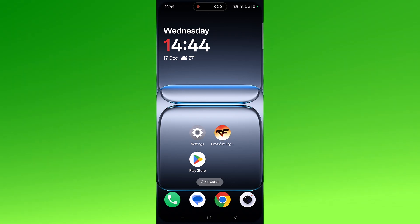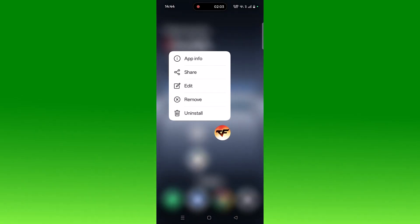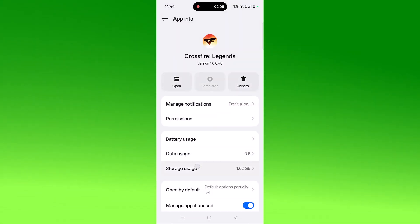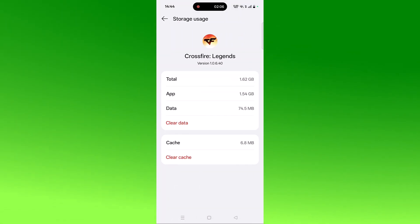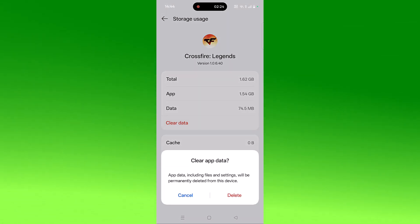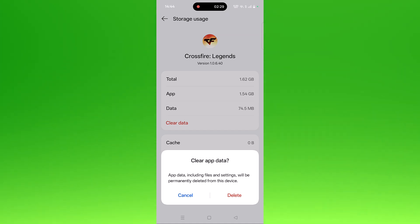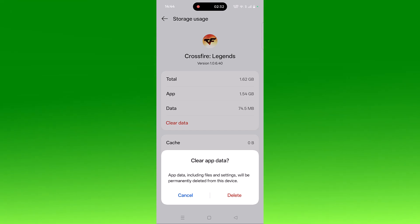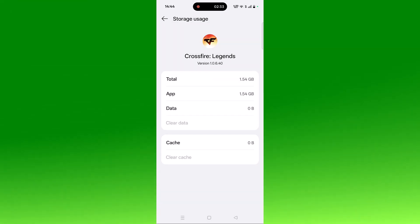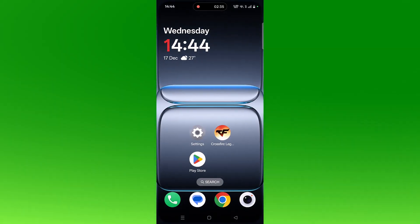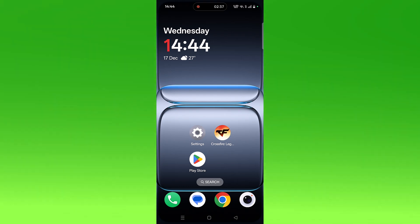If not, clear the Crossfire Legends app cache and data. Tap and hold the app icon, click on App Info, then Storage Usage, then Clear Cache and confirm. Then click Clear Data — note this will permanently delete app data including files and settings, so proceed carefully. Click Delete to confirm, then relaunch the app.